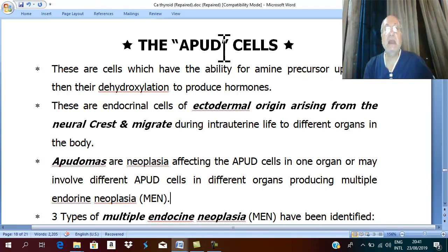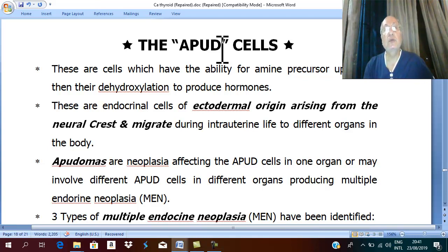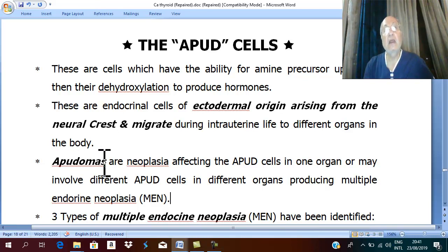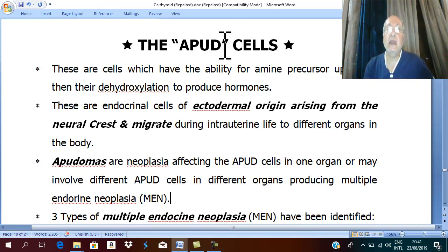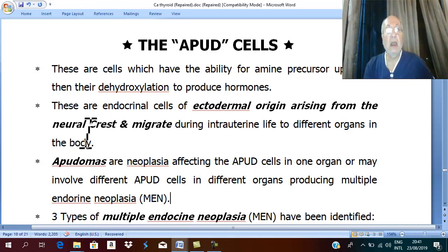These cells may suffer from hyperplasia or tumor. We know that tumor means 'oma.' If you put 'oma' beside APUD cells, it will be 'APUDoma.'